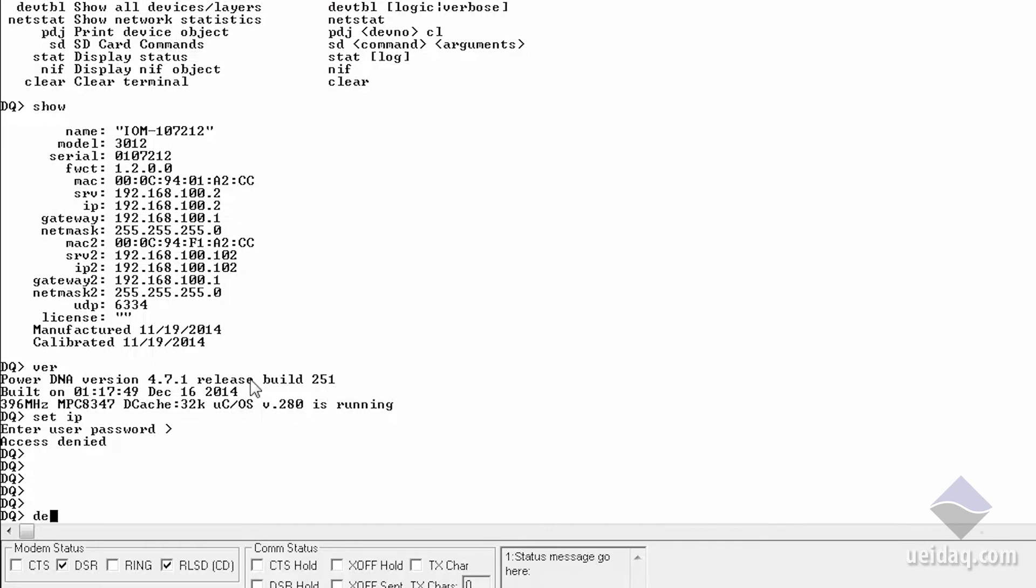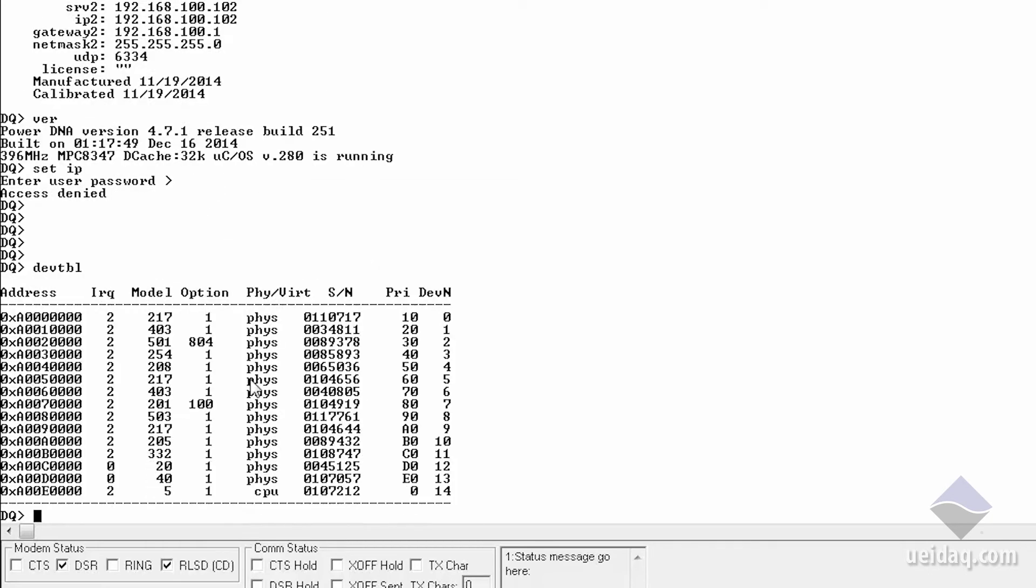The last utility I'd like to show you is DevTable. It produces a list of every I.O. board in the system, its location, serial numbers, addresses. It's just a lot of information about what you have in front of you.